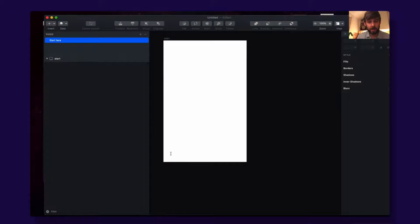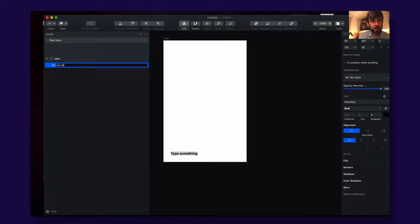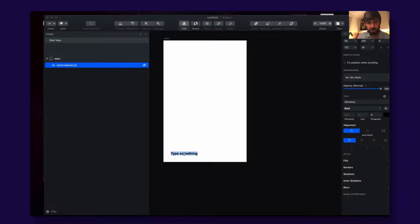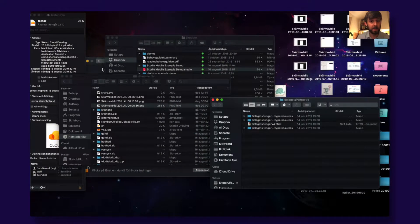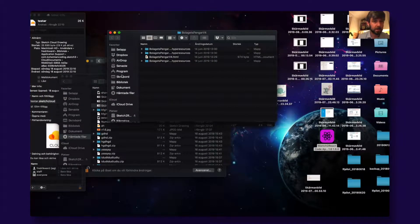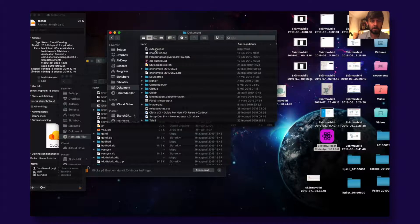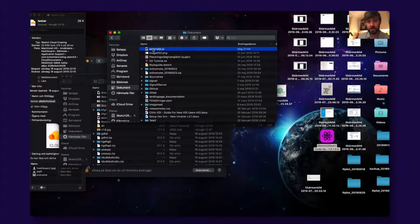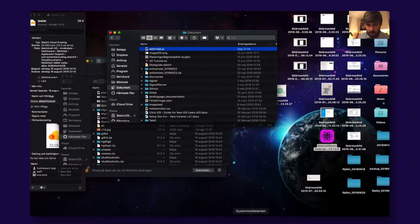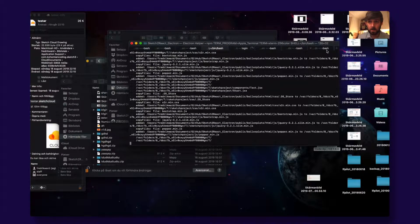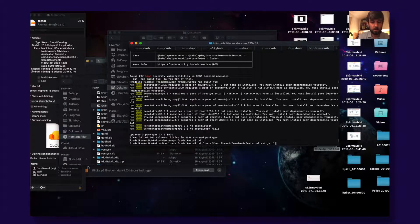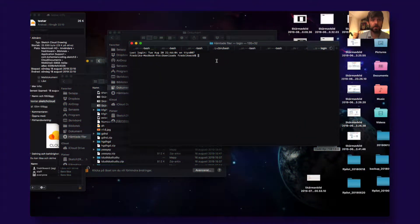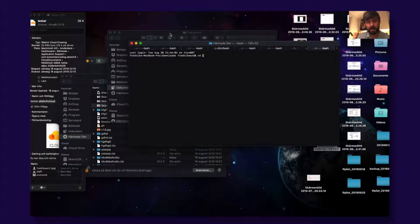So what you do is you create a text that you actually name externalasset.js and here you then enter the path to the file and the easiest way to find it is this. You have the externaljs.js. What you do is you drag and drop the file into your terminal and that will give you the path.